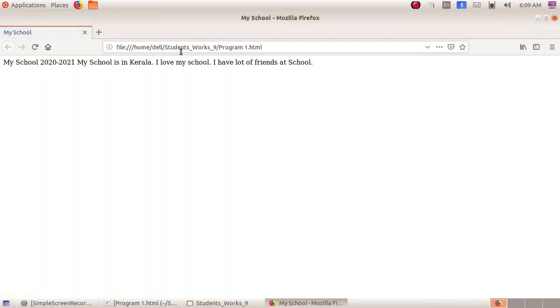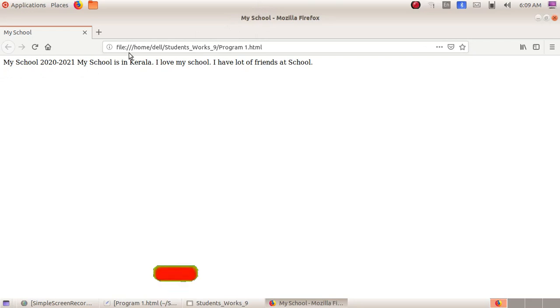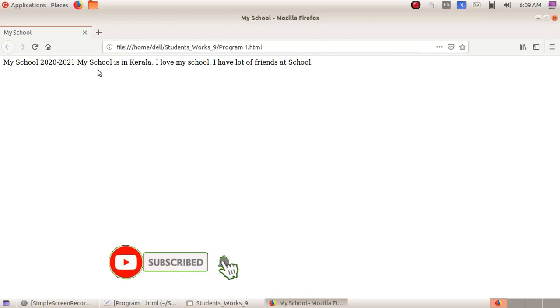It will be opened in a web browser. Here we can see in the title bar "my school", and here we have given the heading "my school 2020 21", and here we have given the text.